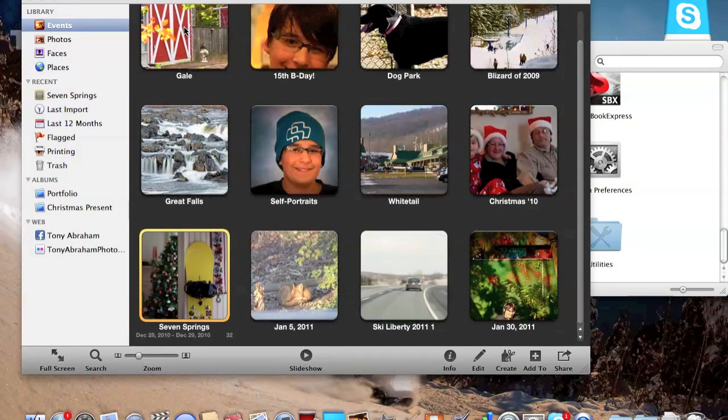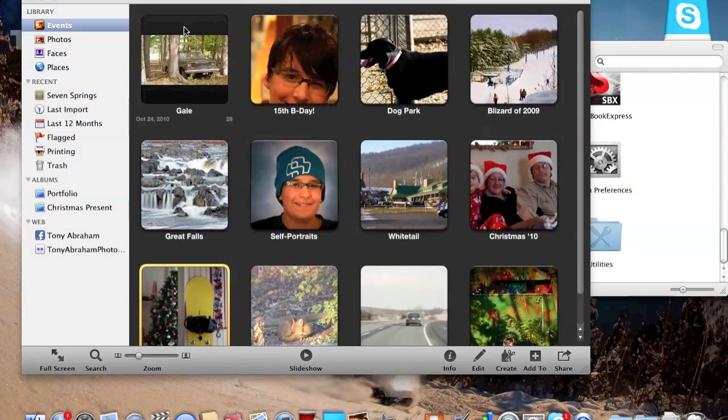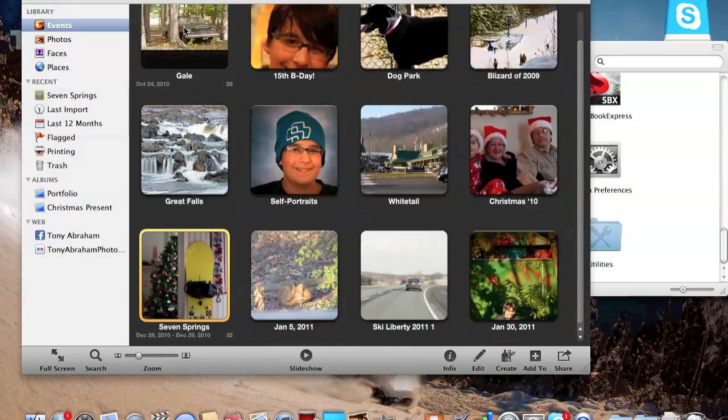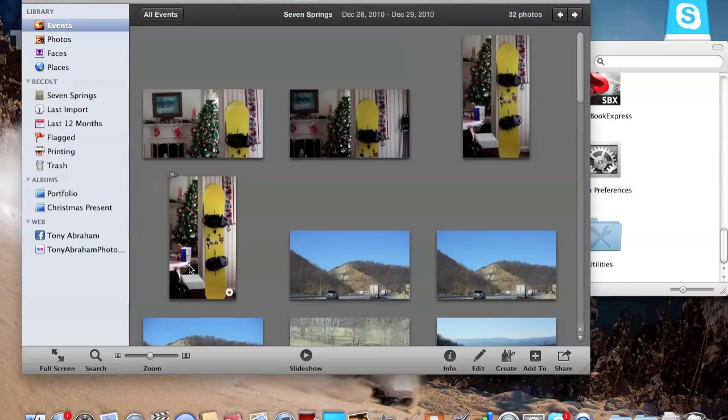Alright, so today I'm going to be showing you guys some pictures I took with my Alpha 33. The reason I haven't got the review to you guys so far is because I've had midterms, so I'm just going to show you guys some pictures on iPhoto. Now this is iPhoto 11, if you guys are wondering. It came with my MacBook.